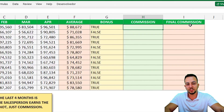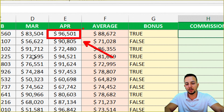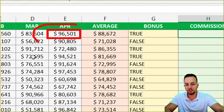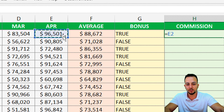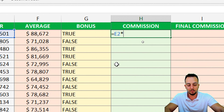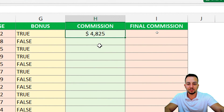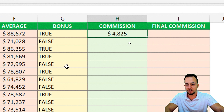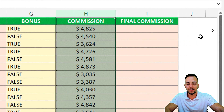In the commission column, we calculate the standard commission by taking last month's sales (April) and multiplying by 0.05 — that's 5%. I select the April sales cell, use the asterisk operator for multiplication, multiply by 0.05, and press Enter. Double-clicking the corner fills all rows. All these commissions are without bonuses.